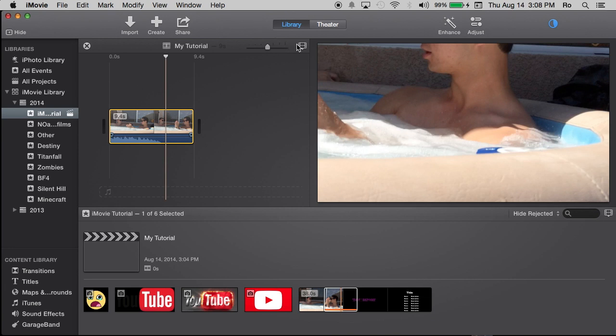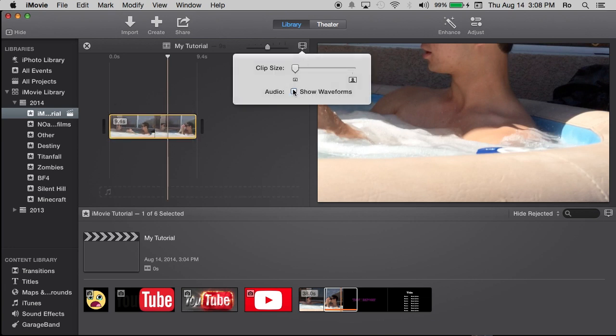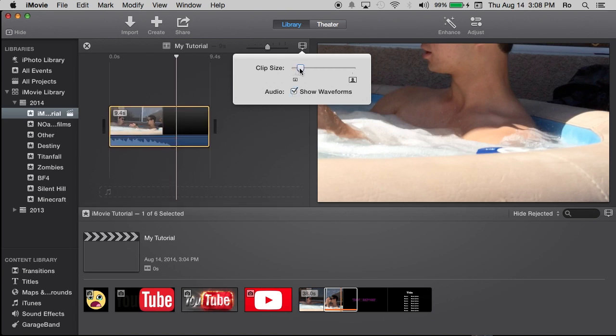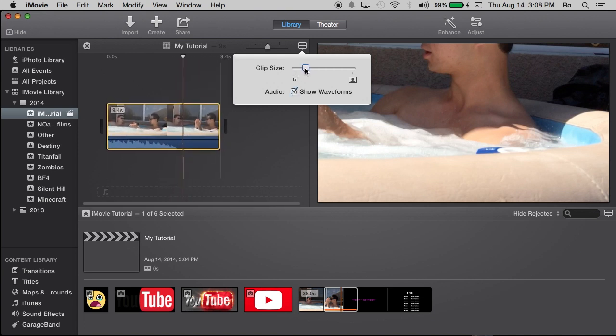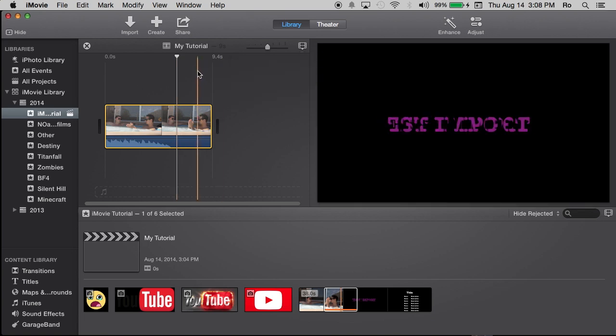Now as you can see, I have the waveforms here. That's because in this little option here, show waveforms is selected. You can make that disappear if you'd like. I'm also going to increase the size of the footage a little bit so I can see it better. And keep it right about there.